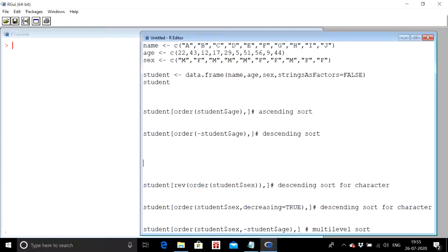Sorting means arranging data from ascending to descending order, or from descending to ascending order, with respect to a column. When we do it with respect to different columns together at once, we call it multi-level sorting. For now, let us focus on ascending and descending sorting separately.